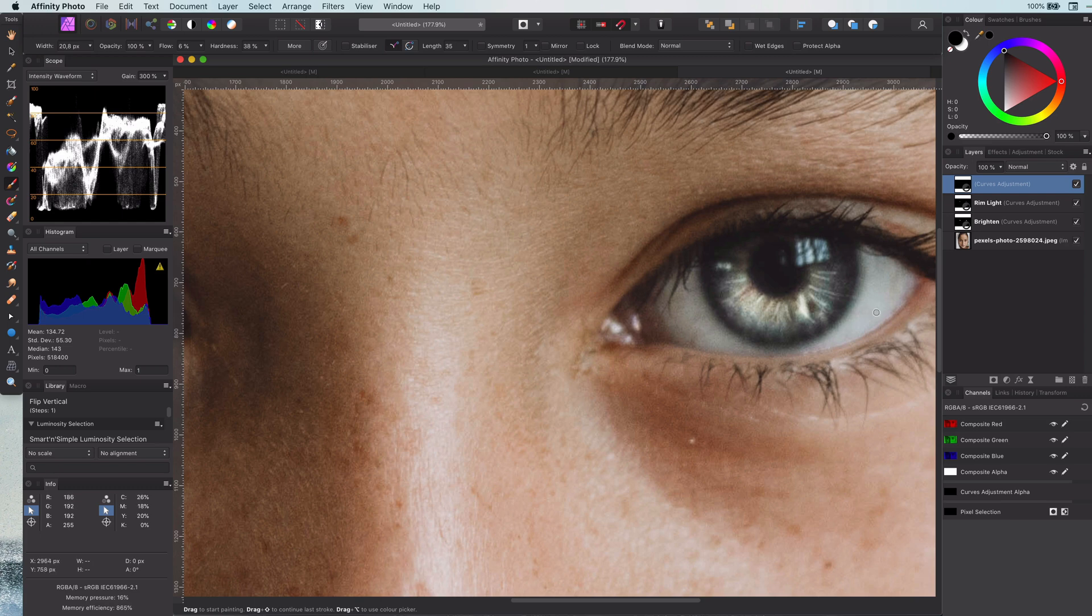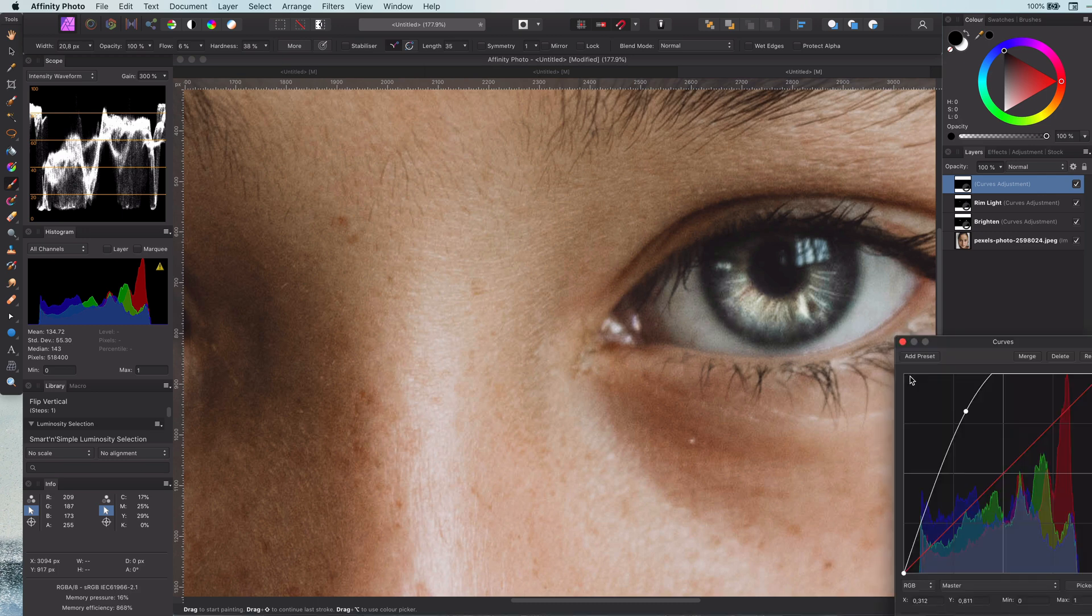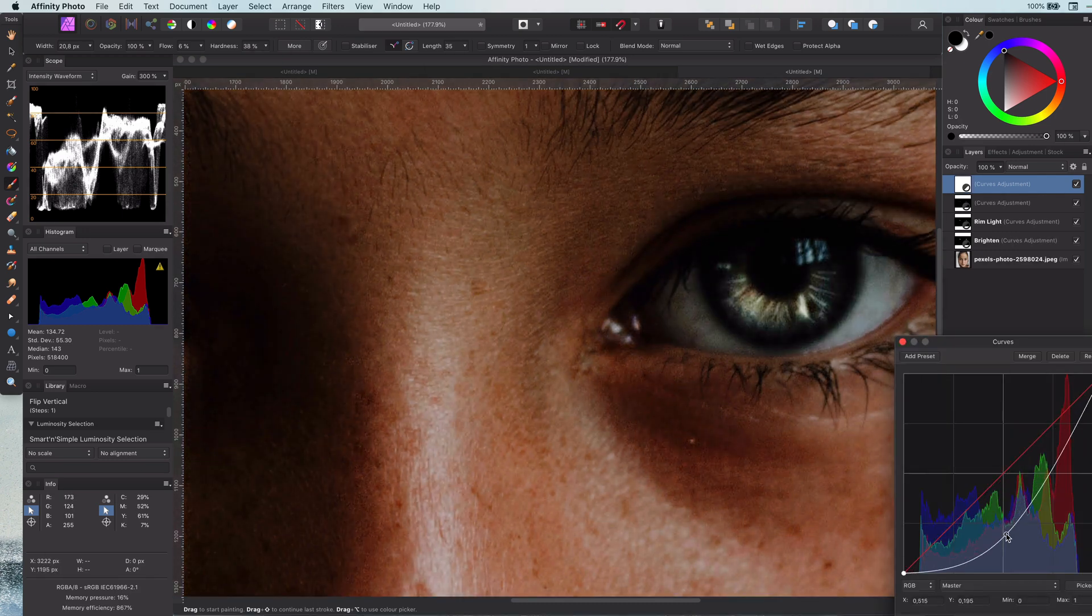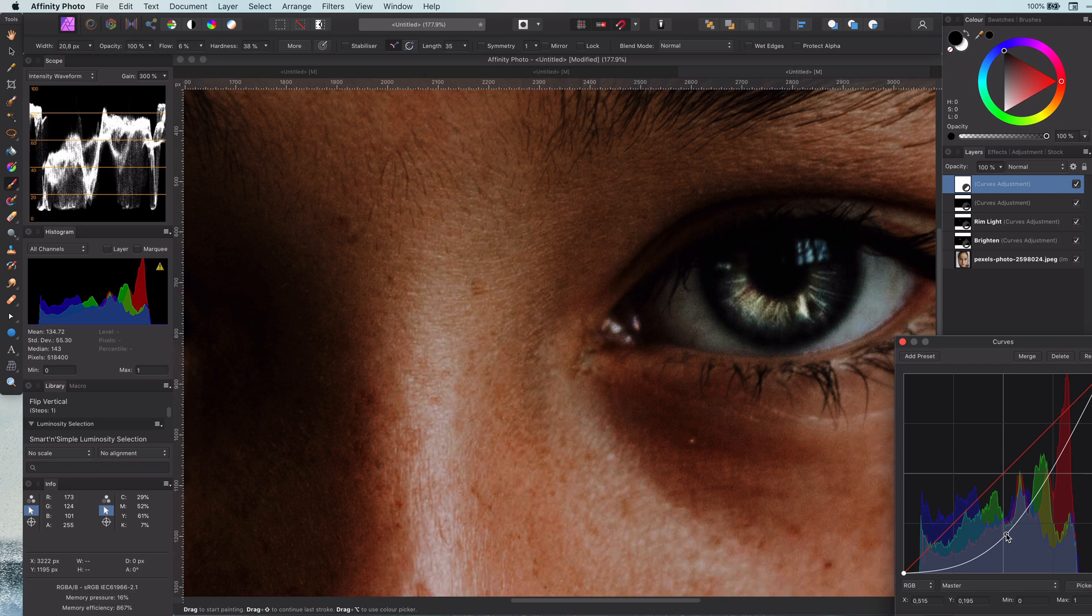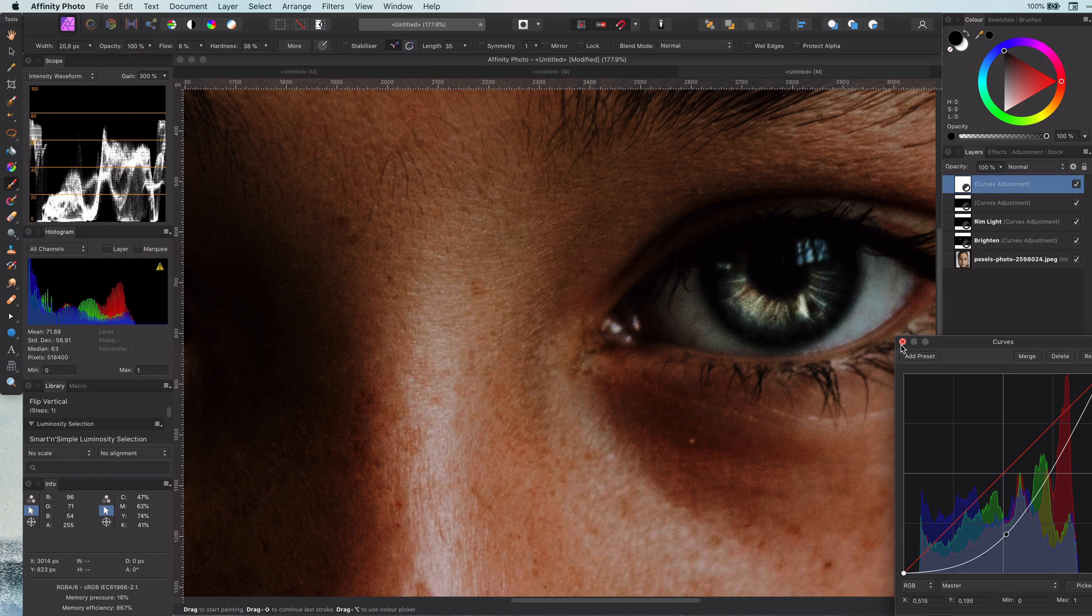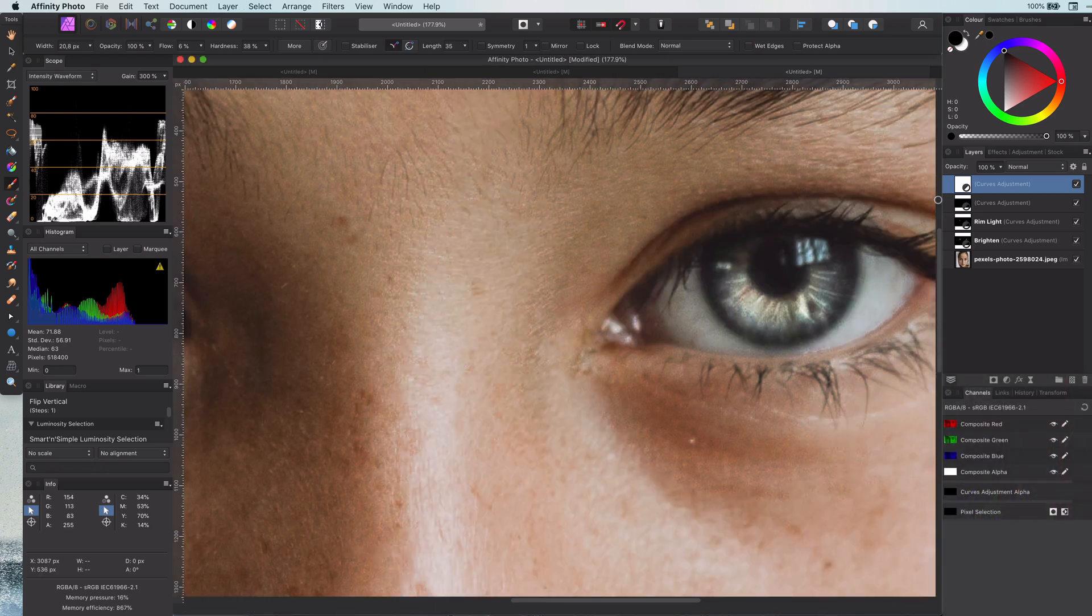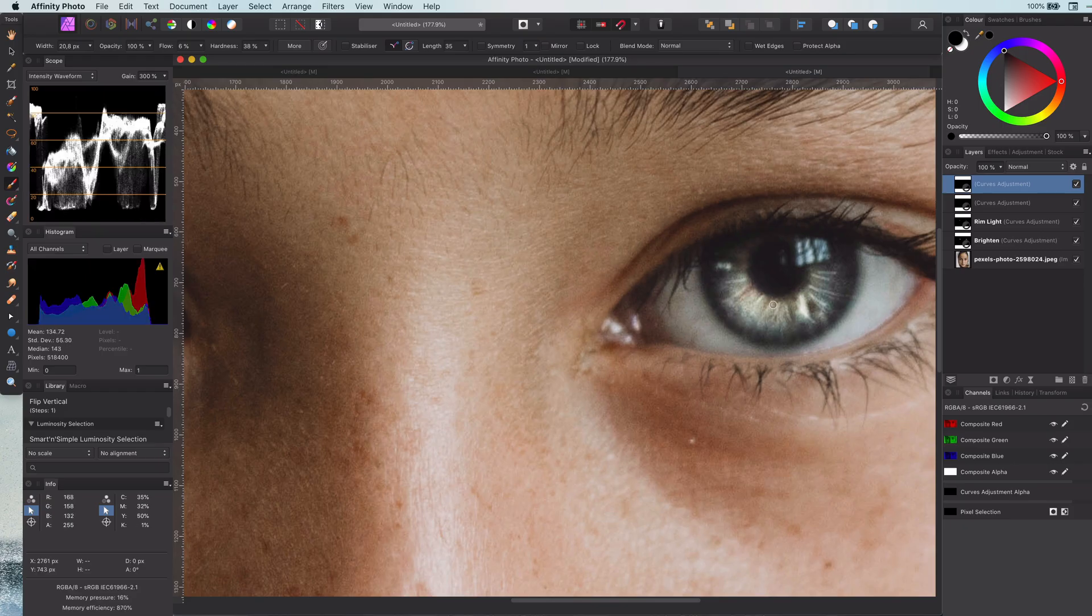Once we're done with the bright lines, we are going to repeat the same, but now with darker lines to give that extra depth. The process is the same: just add a curves adjustment layer, but instead of brightening, we're going to darken it. Invert it and finally paint the lines.